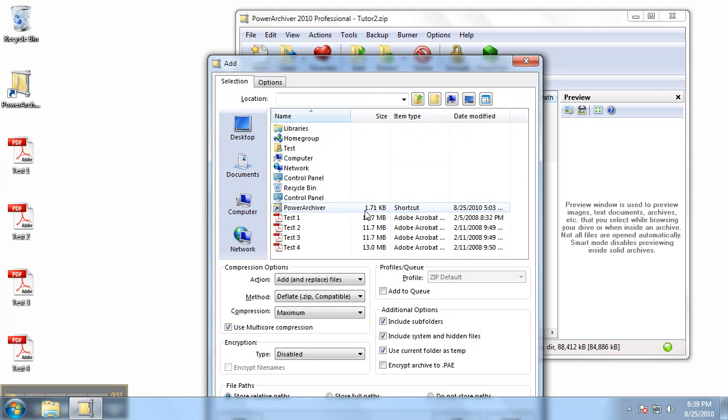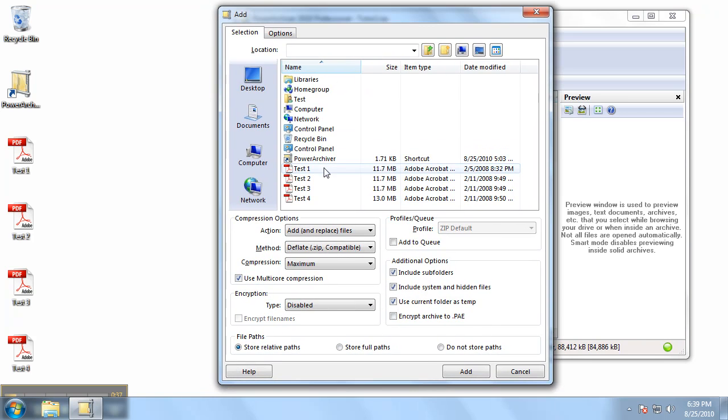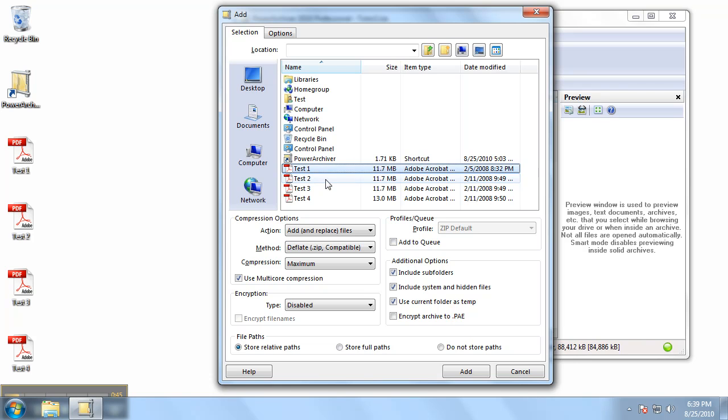Alright, now let's find our files that we wish to add. Here we'll add the Test 1 and Test 2 files to our archive. I'll select Test 1, hold Ctrl and click on Test 2 while holding Ctrl. That way they're both selected. I will leave the default options as they are and click Add.